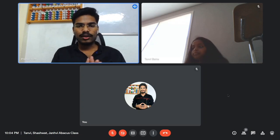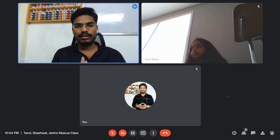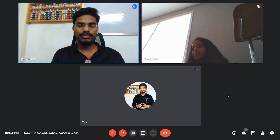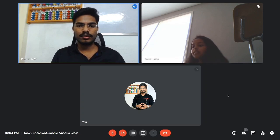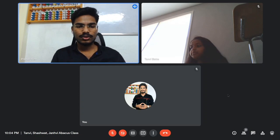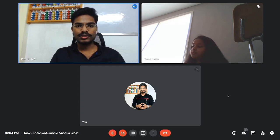Hi everyone, today we are having Tanvi in our channel. She'll be giving a demo about flashcards and dictations in addition, subtraction, multiplication, and divisions. So let's get started with the introduction.